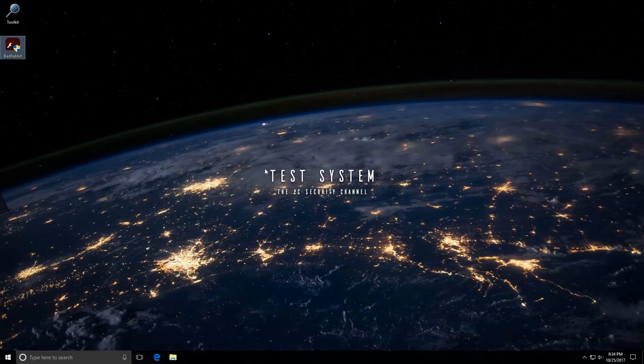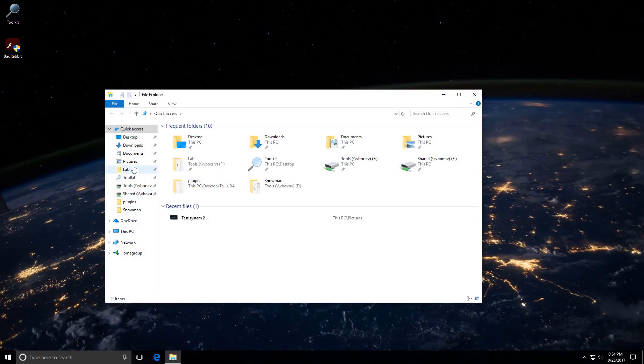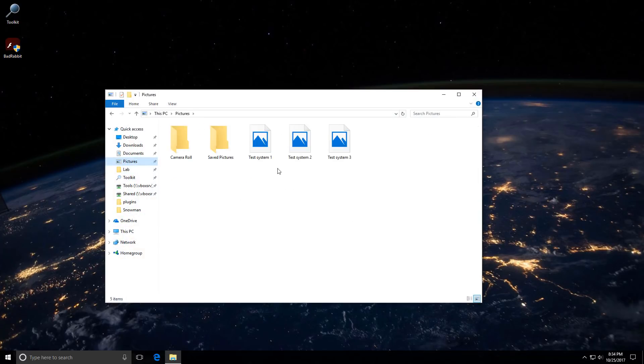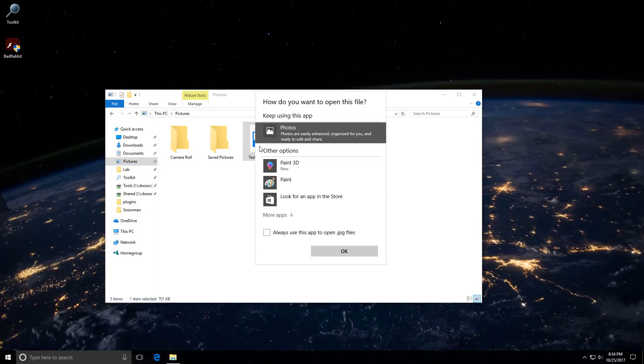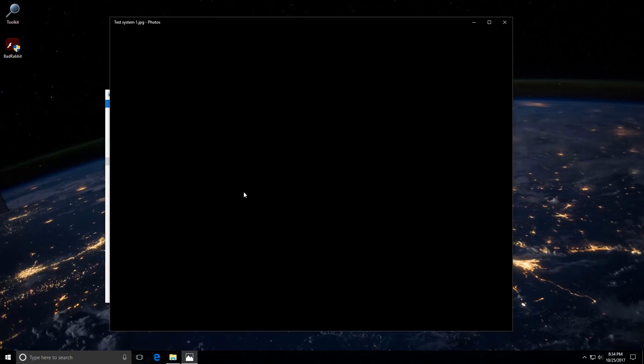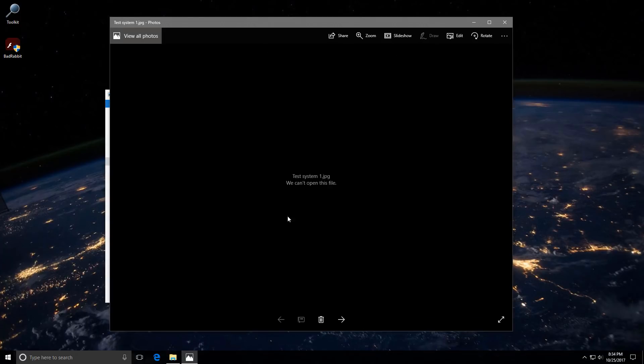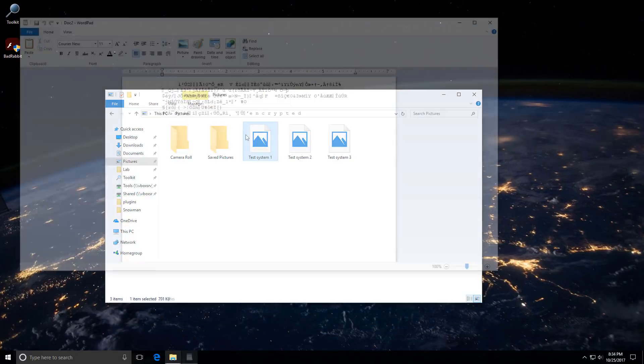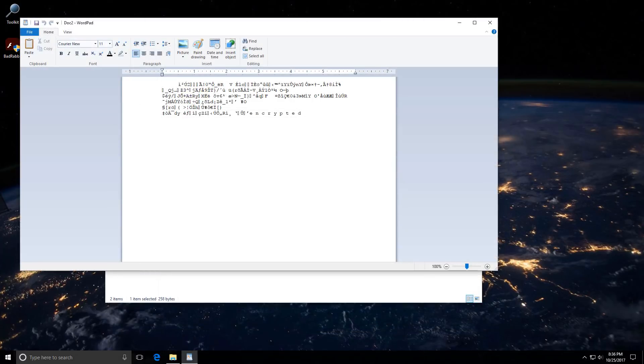It's very silent. Does its job in the background. Sneaky rabbit. If we take a look at our files, we already don't have access to them. Nope. Can't open the file. It seems our data is already encrypted.